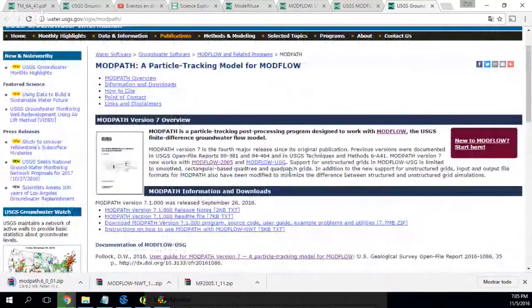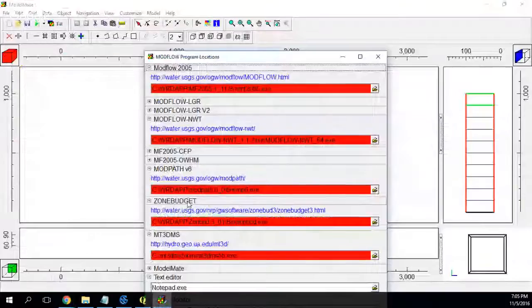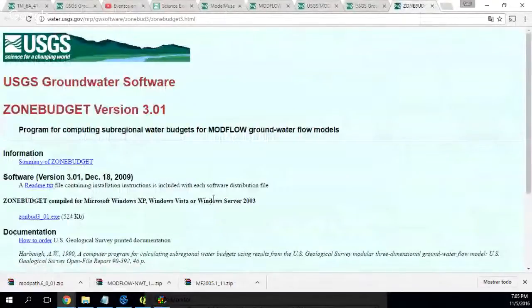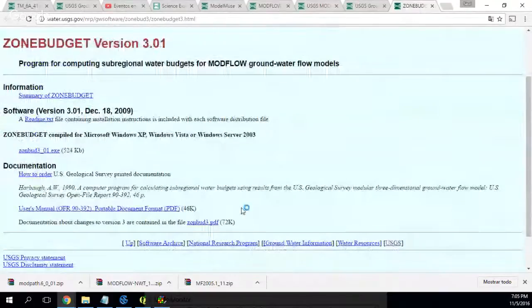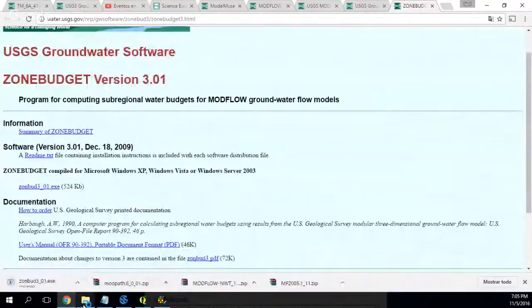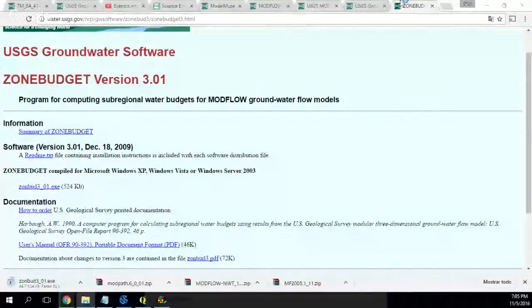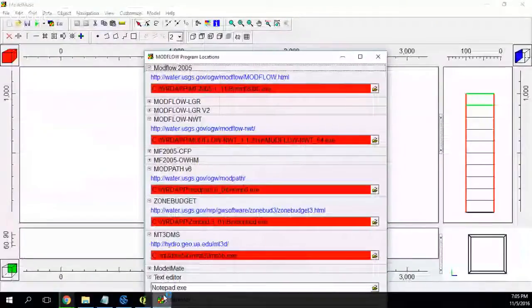I have no experience with ModPath, sir. I also need ZoneBudget — I go to ZoneBudget here. And then what else? MT3DMS.